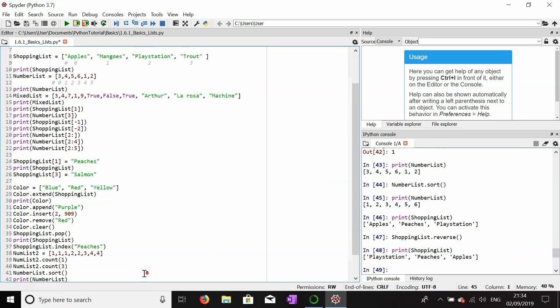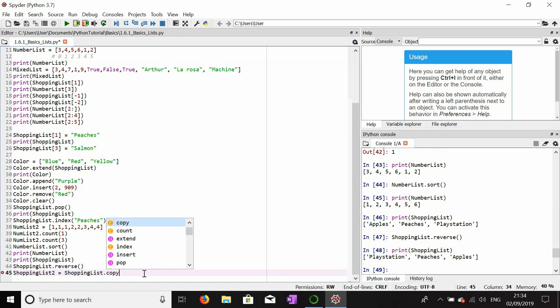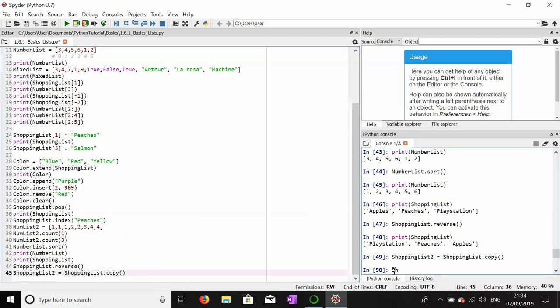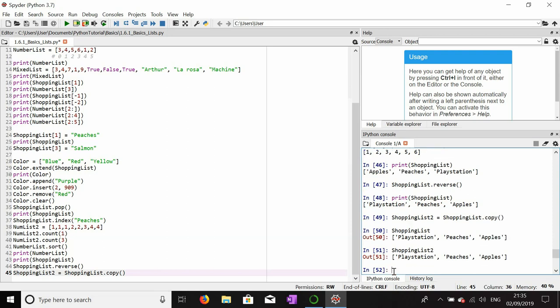The last list function I'll show is copy, which is useful if you want to alter a list while keeping the original intact. shopping_list_two = shopping_list.copy() creates a copy. Looking at both shopping_list and shopping_list_two, you'll see they are exactly the same. Importantly, they don't refer to the same list — they are two separate lists with the same values.